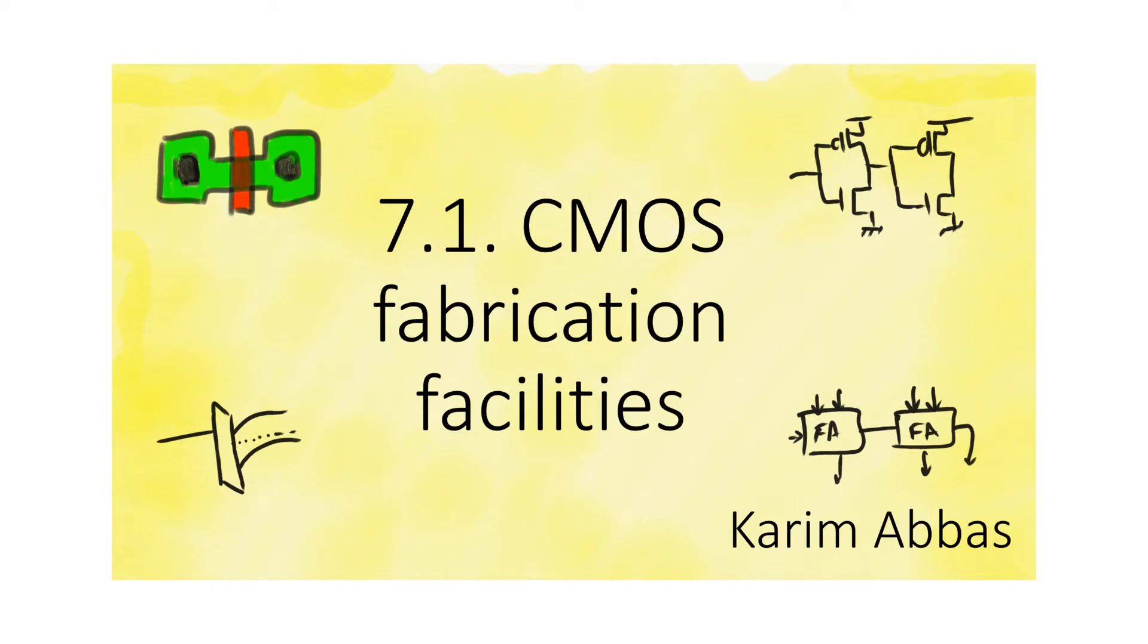CMOS chips are made in clean rooms. Clean rooms are areas with highly controlled environments.